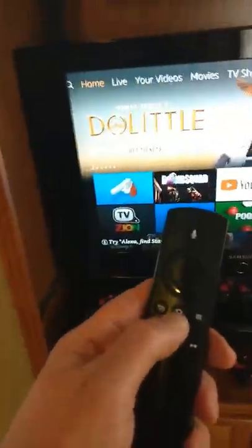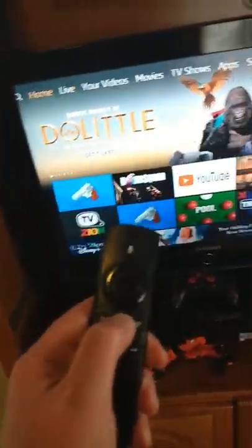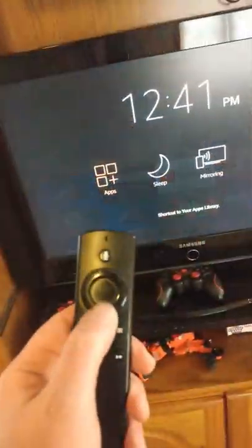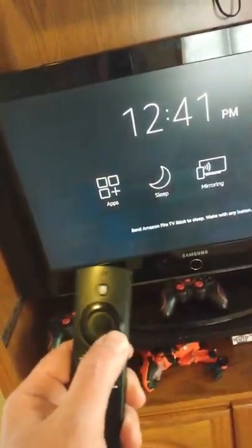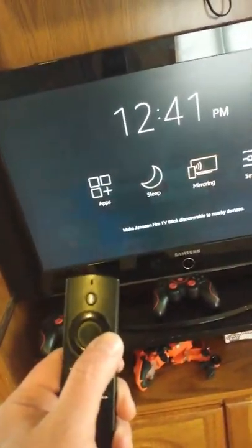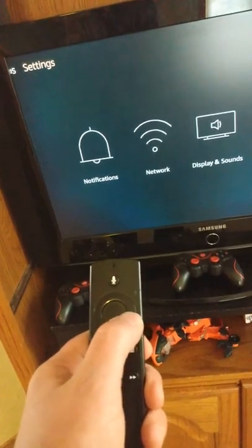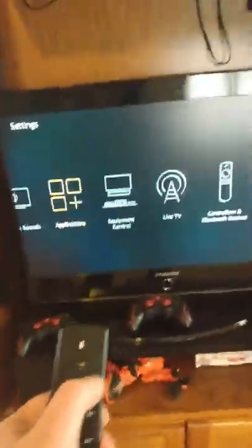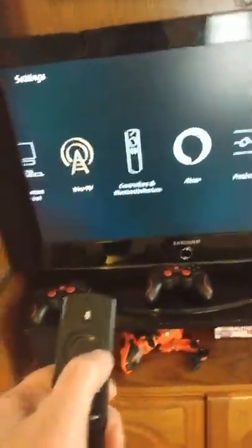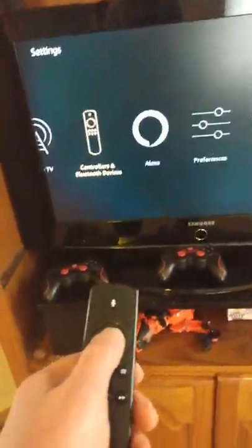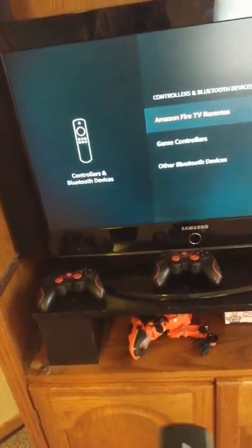So real quickly, I just hold down the home button. That's how I quickly get to my settings option. Just go over to settings and obviously I just go down to my controllers and Bluetooth devices.